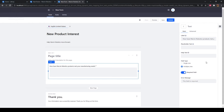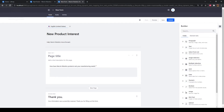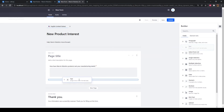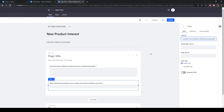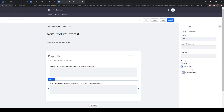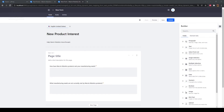Select multiple lines to allow customers to write more and click the required field toggle. Now click the back arrow by Text. Drag another text field onto the form below the first. Type "what manufacturing needs are not currently met by Marvin Robotics products?" as the label. Like before, select multiple lines and click the required field toggle. Click back. We'll add two more fields to our new product interest form. First, drag a multiple selection field onto the form.